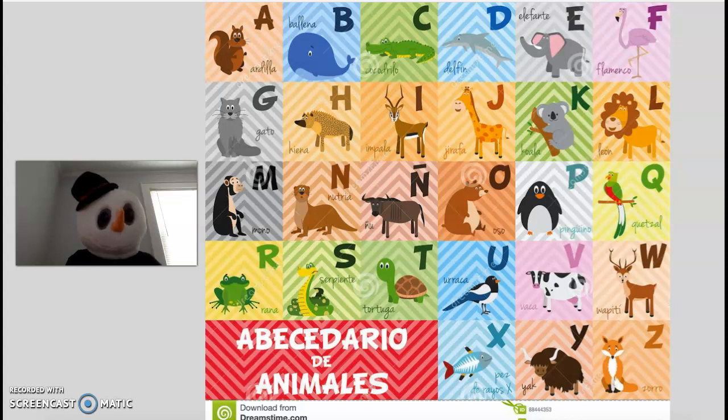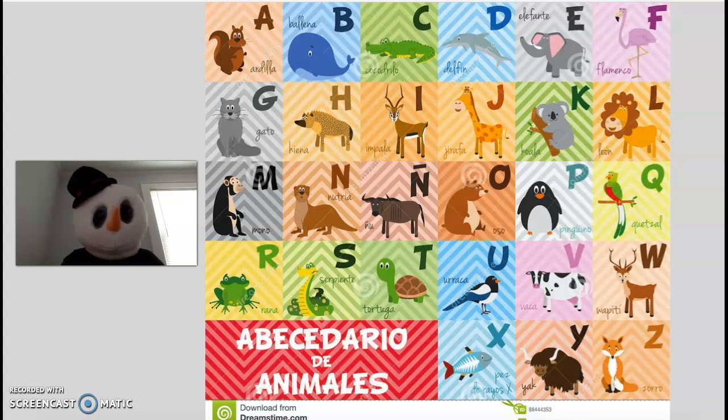So, vamos a revisar el abecedario de animales. ¿Sí? Comencemos.